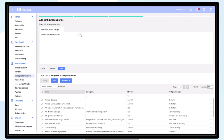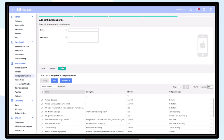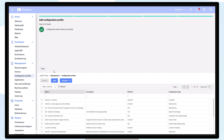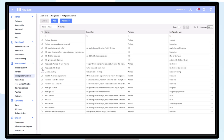Tick the box to confirm that you would like to have automatic application updates enabled, and click Next. Give your configuration profile a name and description and click Create. You have now successfully created an application update policy for iOS.